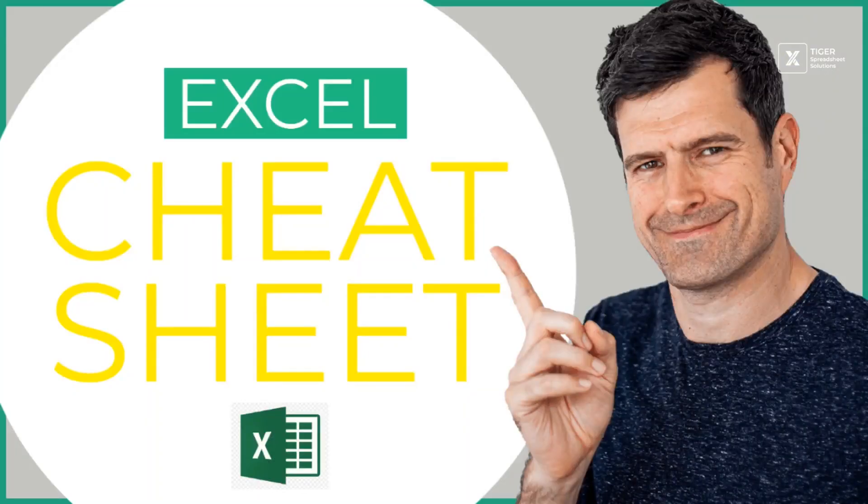So make sure you give the COUNTIF formula a try. And don't forget to download your Excel cheat sheet I've laid out for you. All the stuff you need to know, the COUNTIF formula though. This is the first thing you need to know in data analysis. I'll see you in the next video.